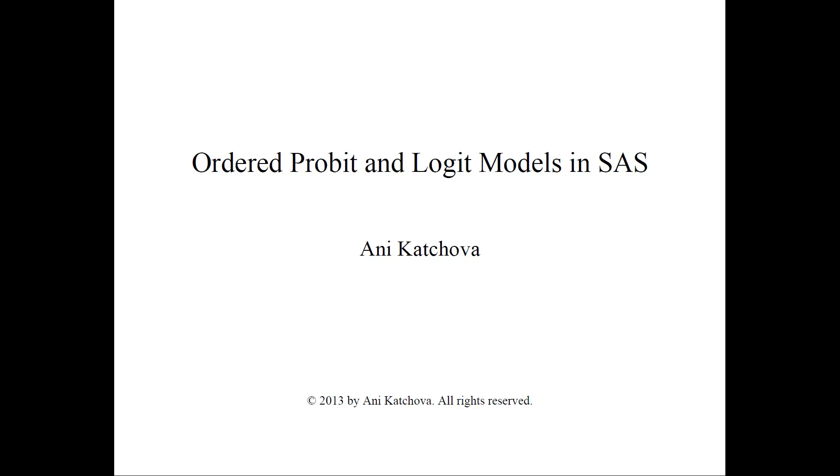In this video, I will describe how to do ordered probit models and ordered logit models in SAS. Before you view this video, please make sure that you have watched my other two videos on the theory as well as the example of ordered probit and logit models.